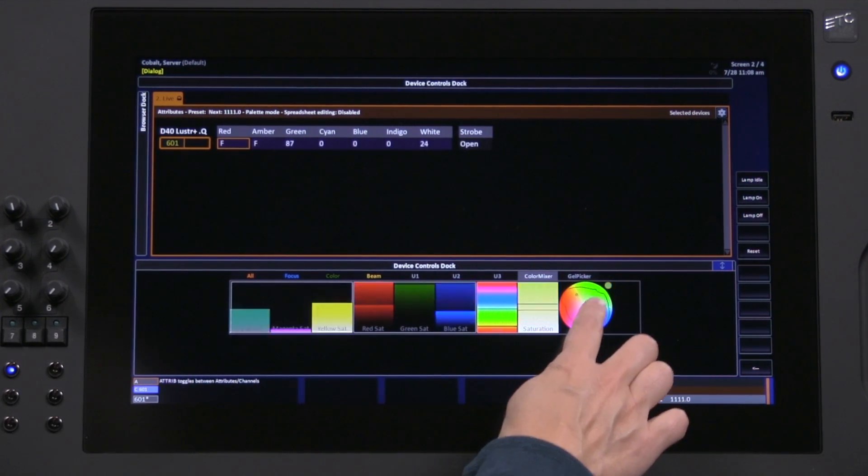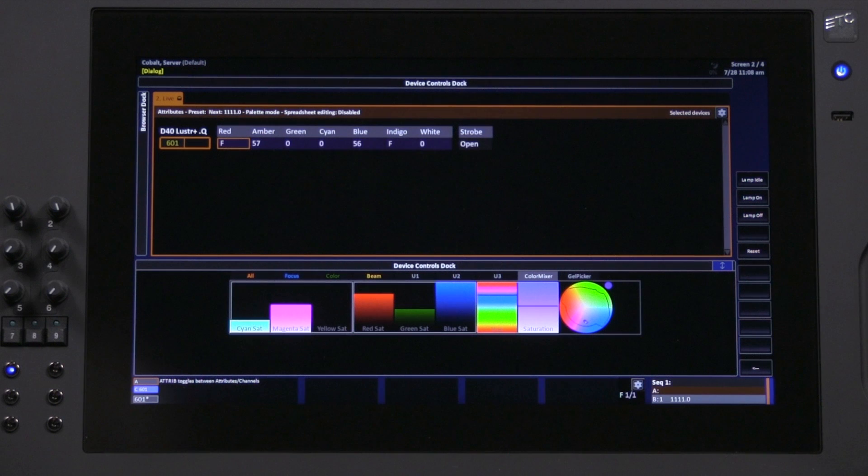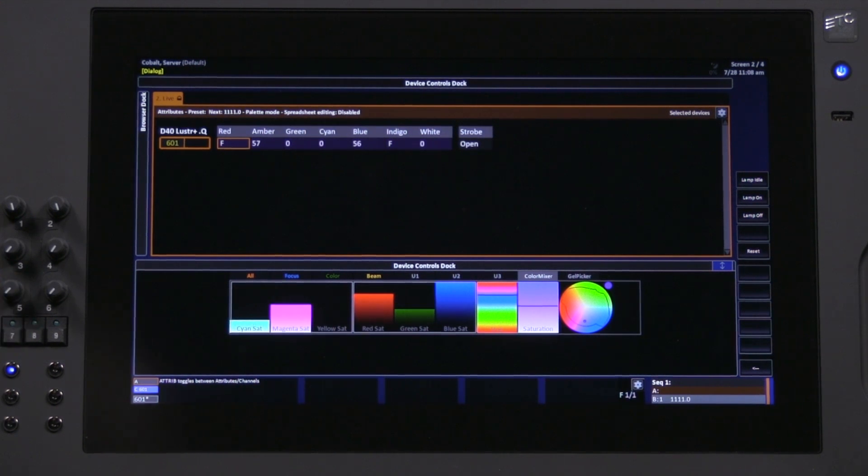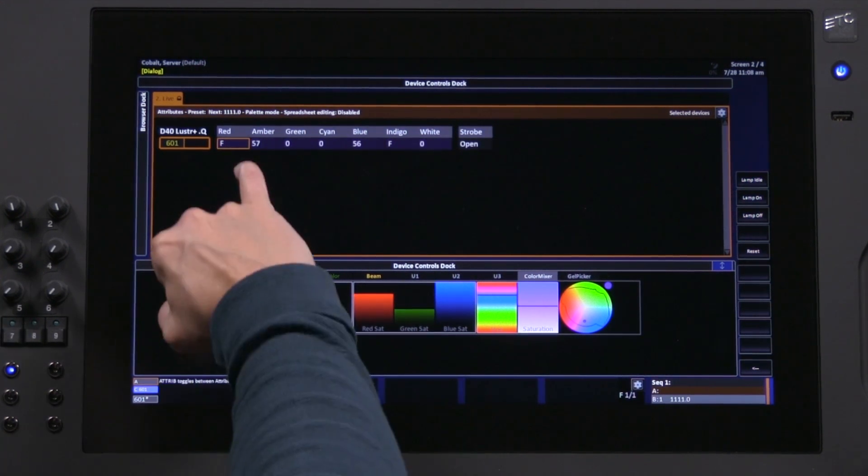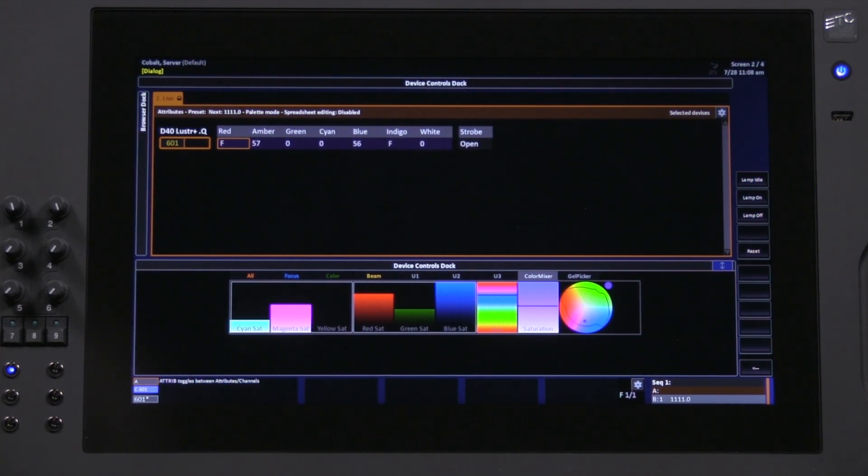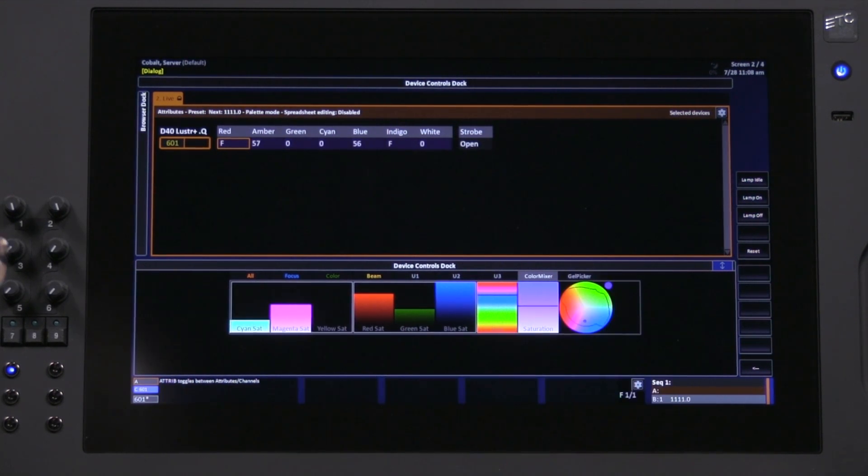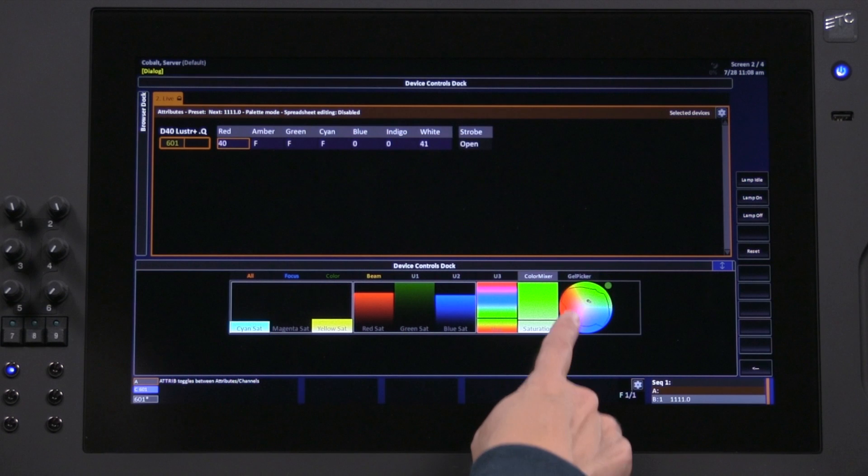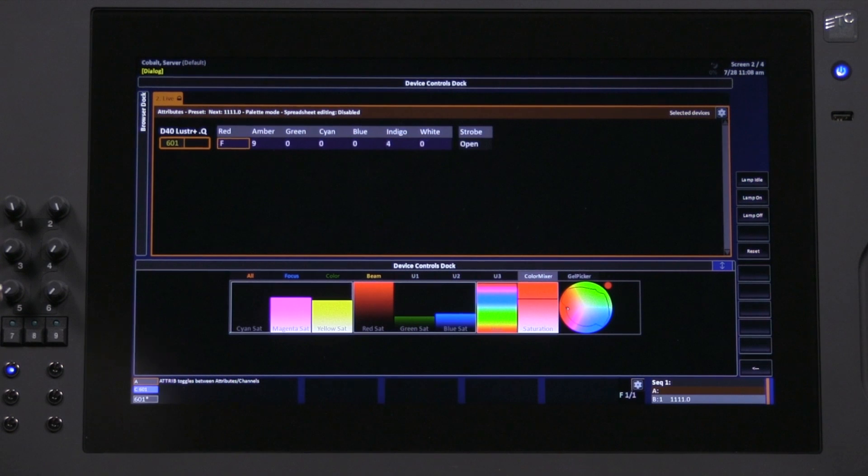Color picking here, I'm just picking basically a hue and saturation value, and the console is translating that into the seven colors that this fixture can produce, so we get this particular lavender, or this particular green, or this particular red.